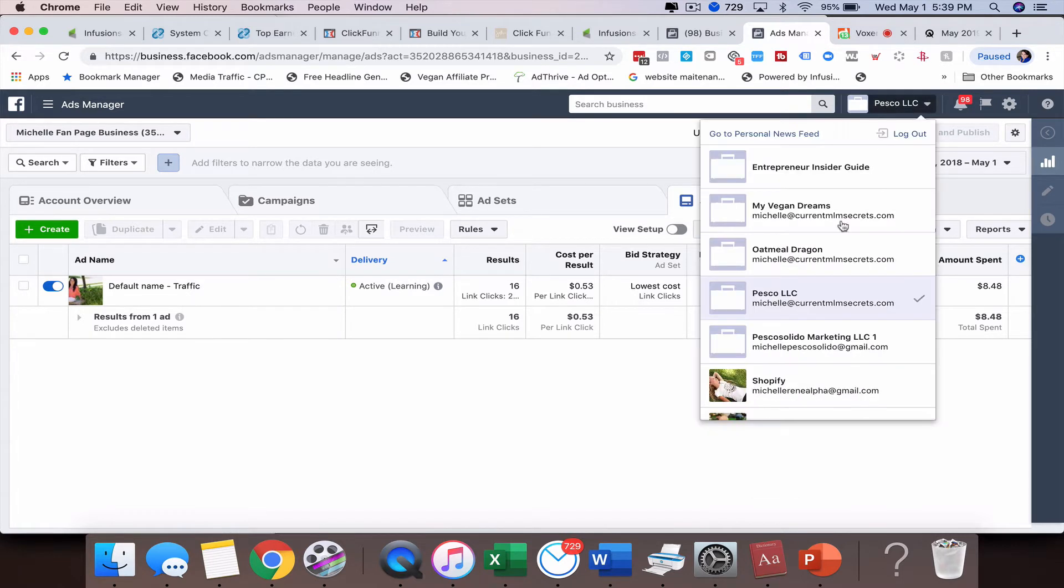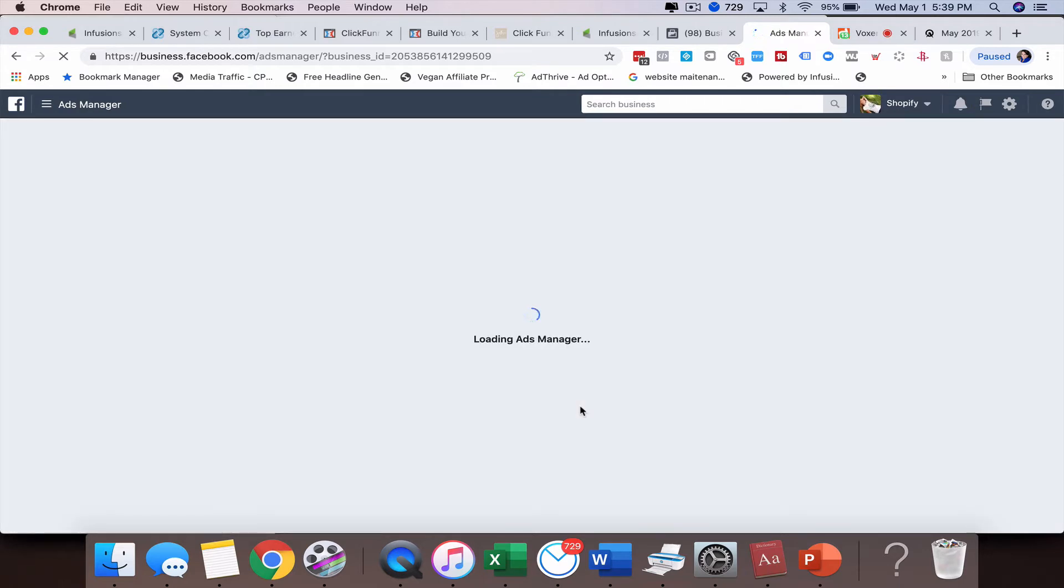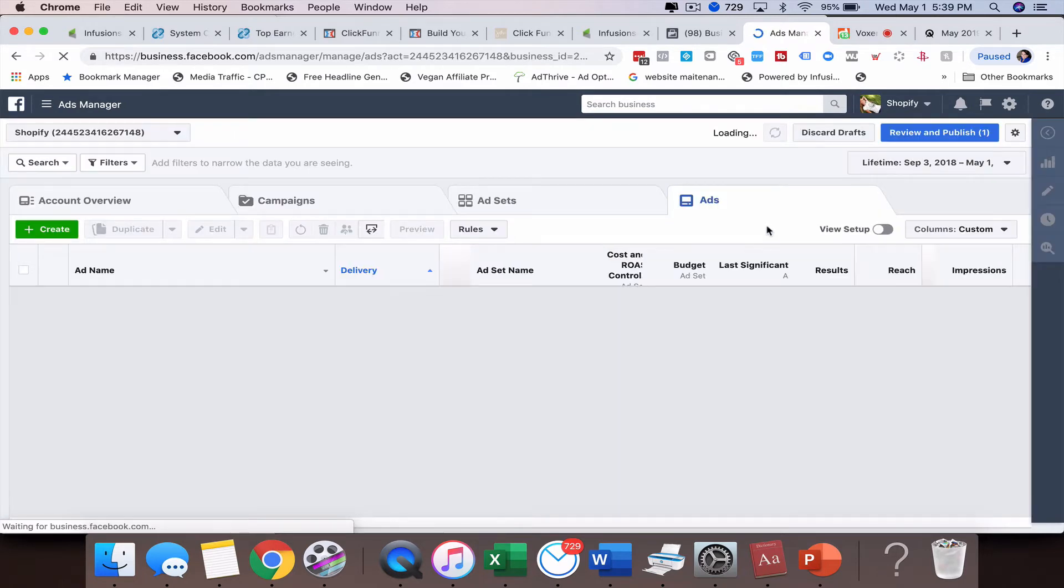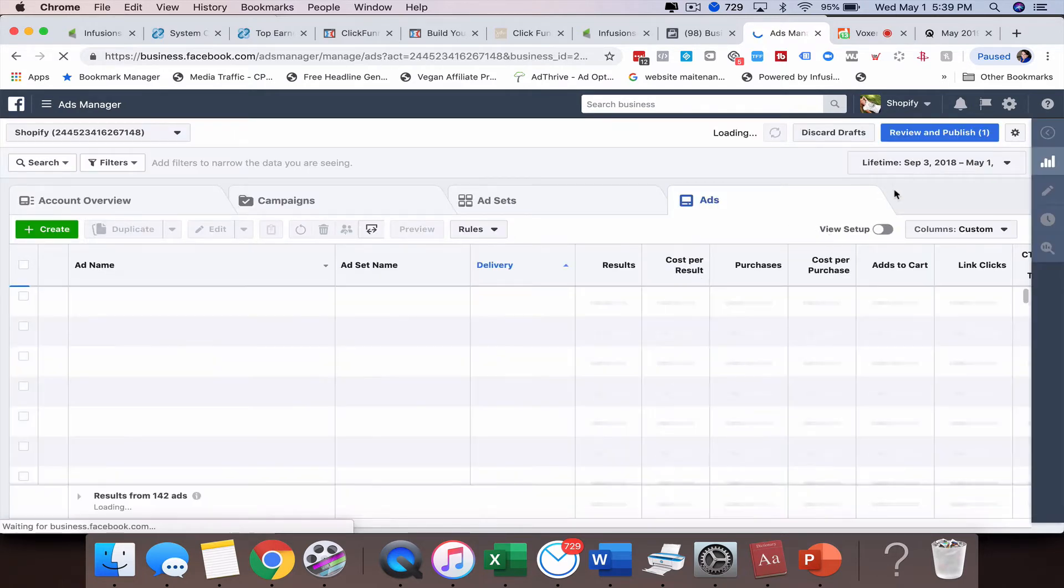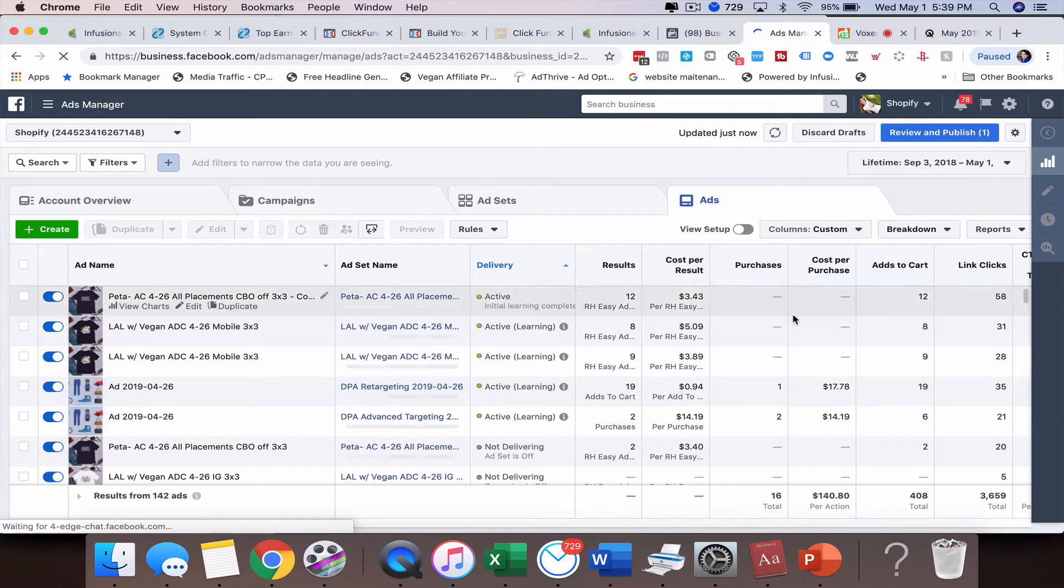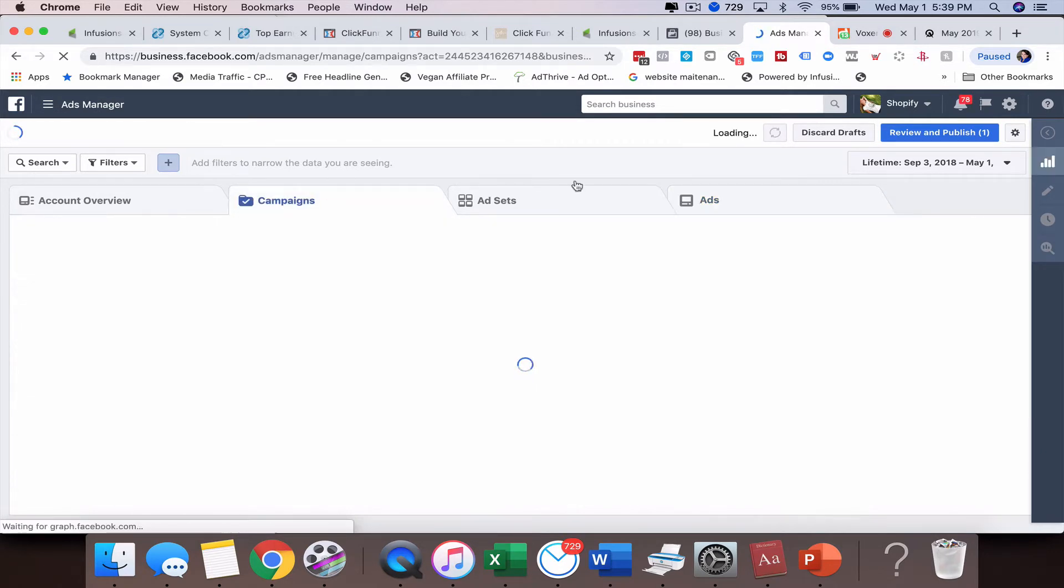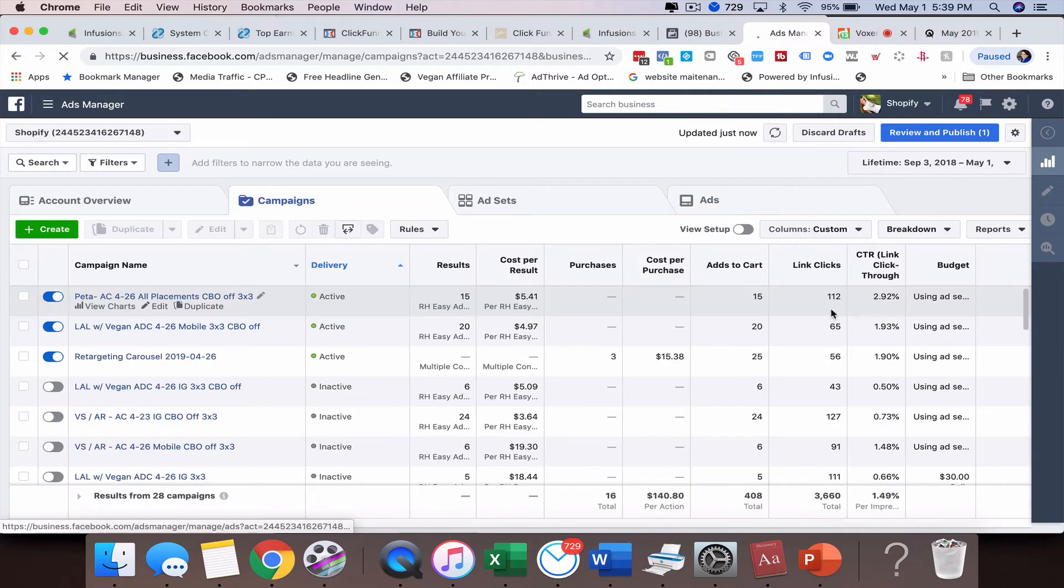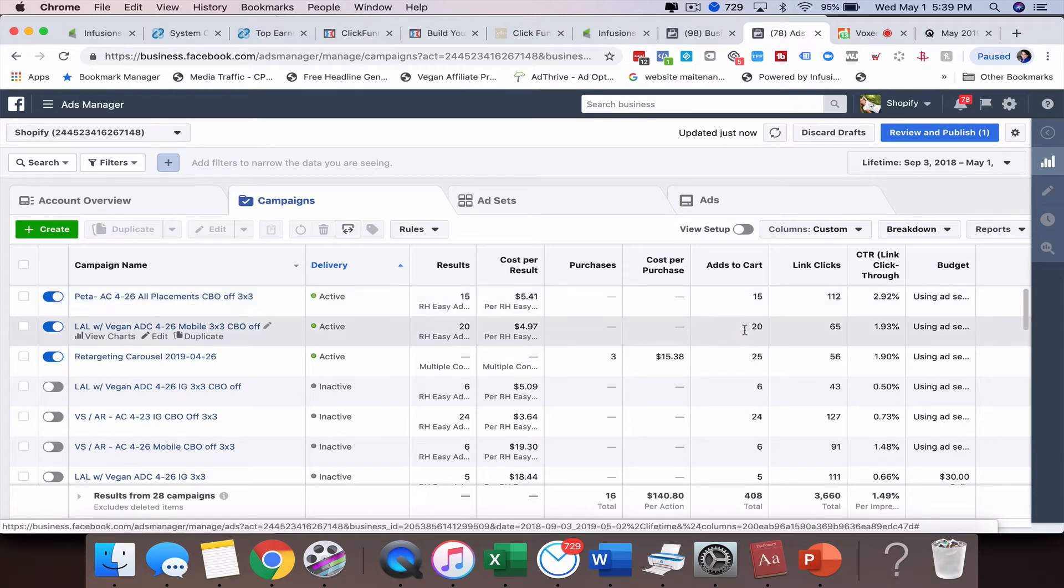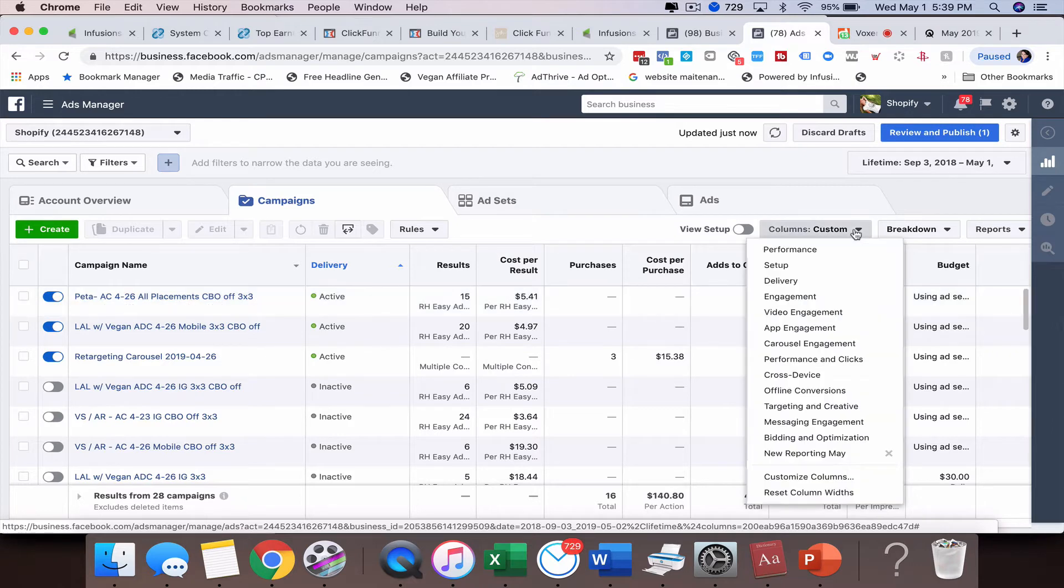So let me actually go back to our other account so I can show you this a little bit better, how we have it set up. So while those are really great, the standard ones, there may come a point where you're creating different types of ads with multiple different objectives and you really want to track more than just what they're giving you here.